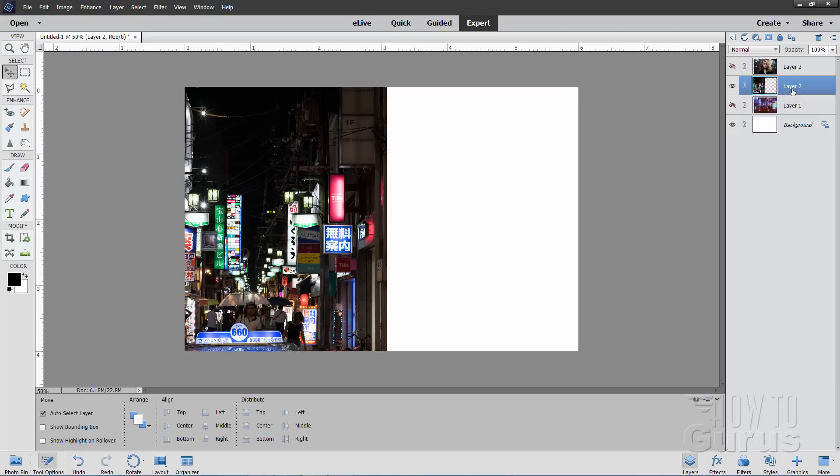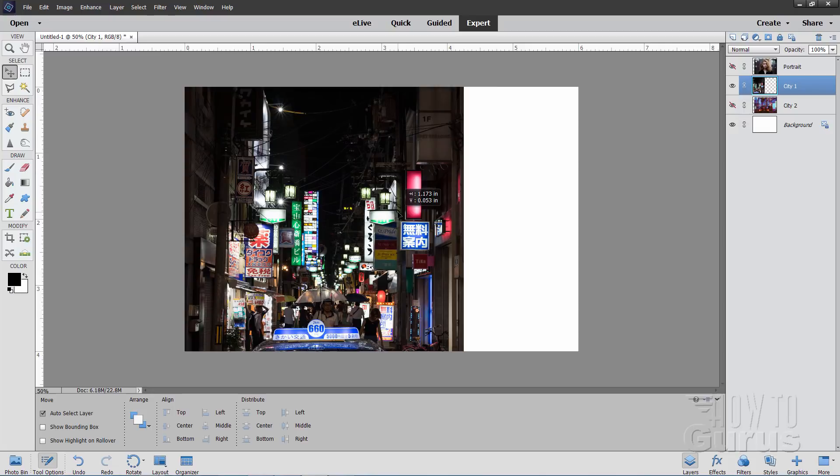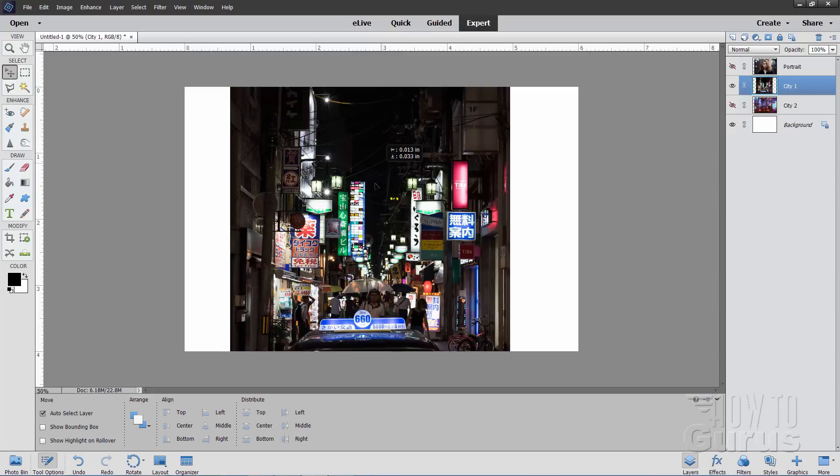We have this middle layer — I'm going to call this one City 1. Let's rename this one: just double-click where it says Layer and call that City 2. And the top one up here is the Portrait. So we're working on the City 1 layer.